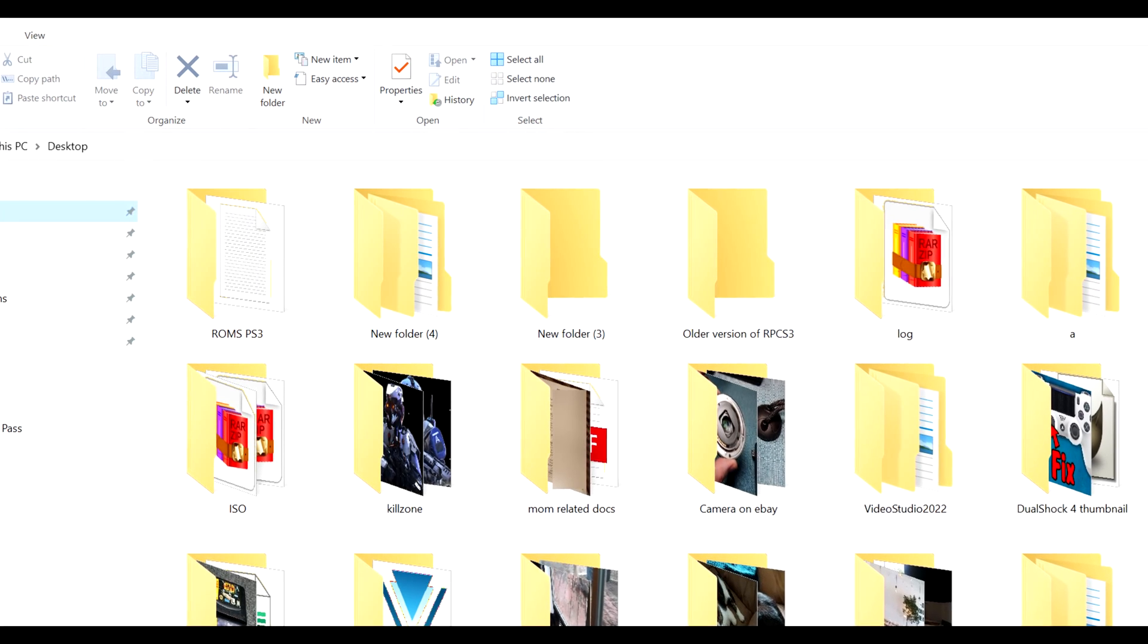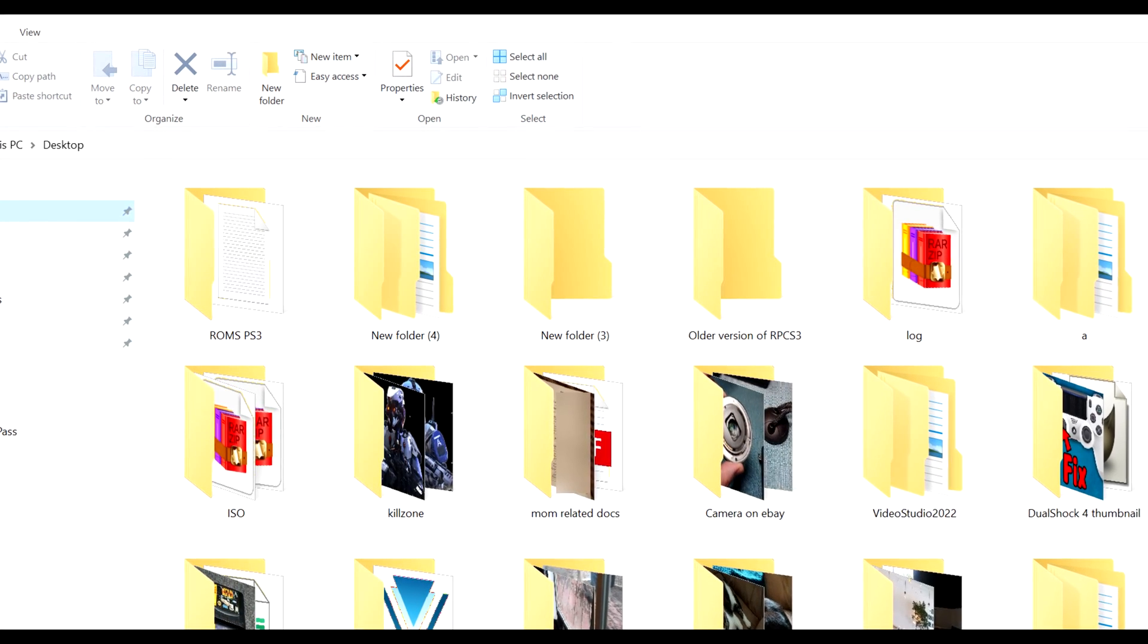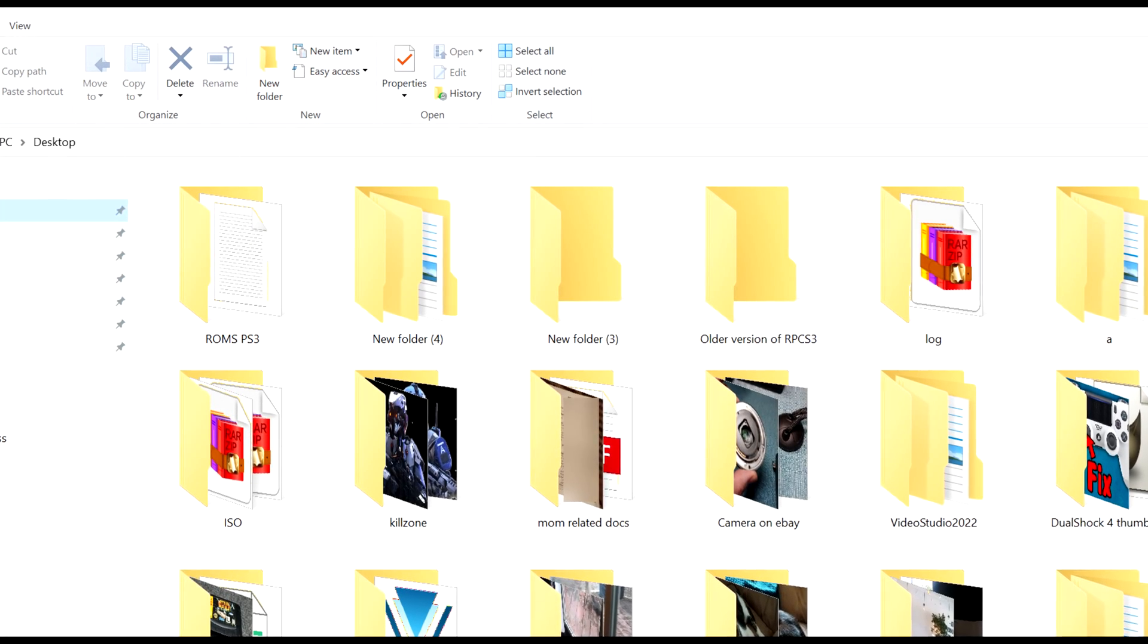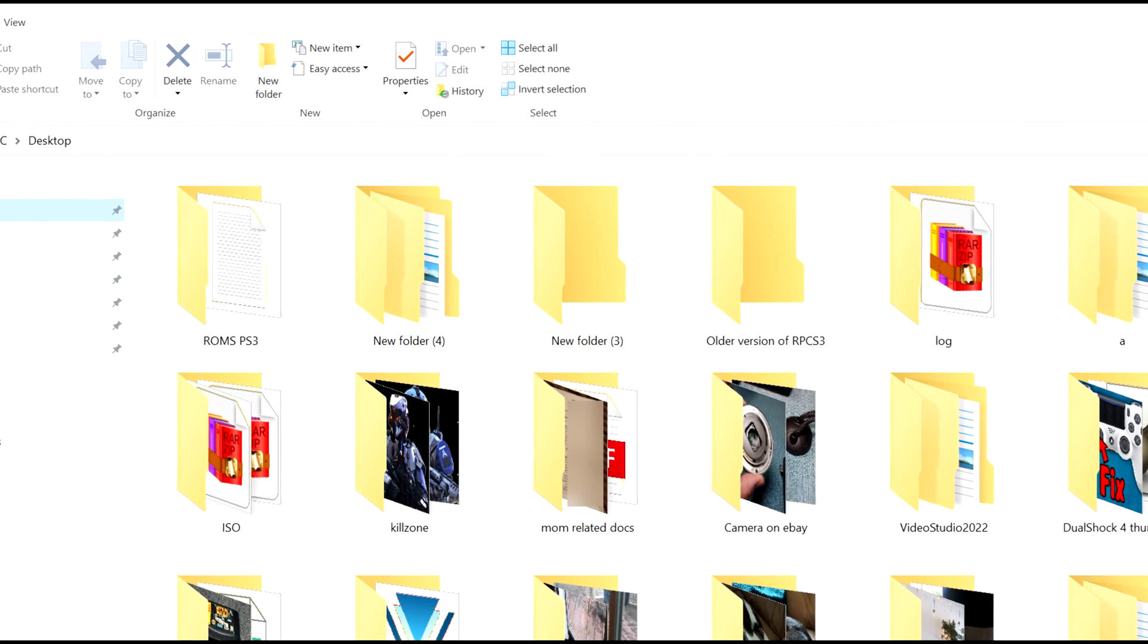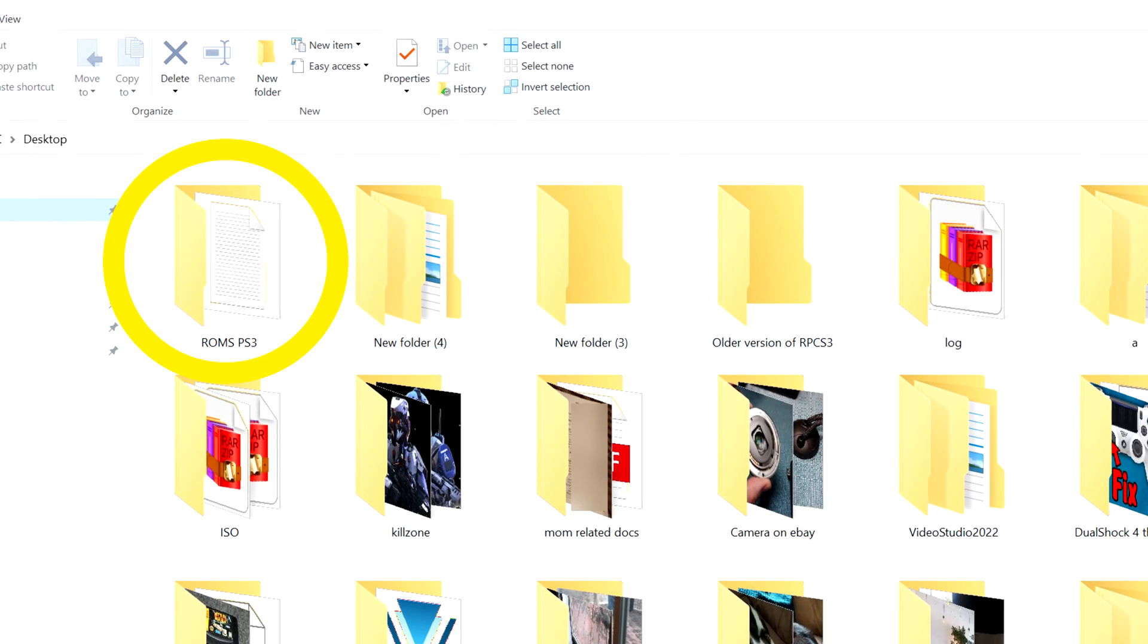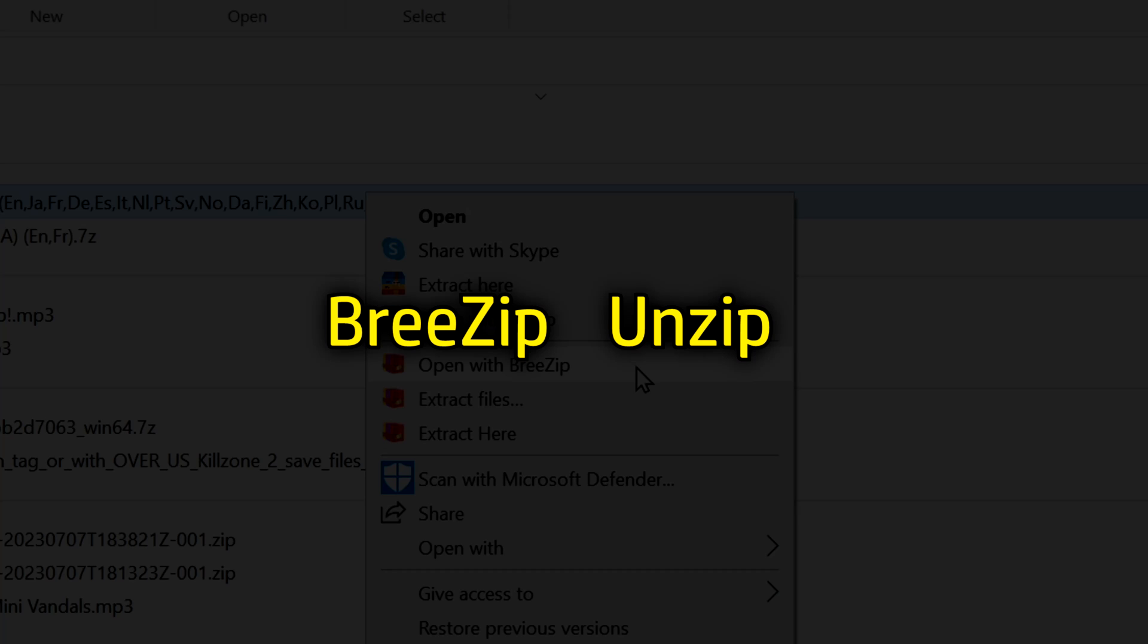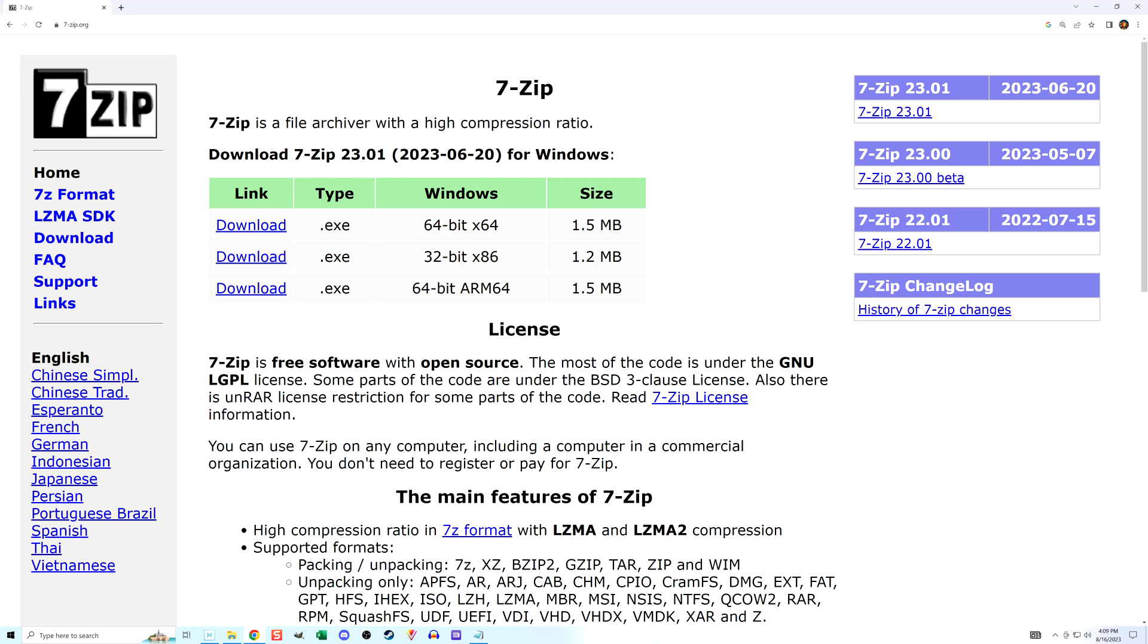Before extracting, it's good to create a folder to put the uncompressed files in, which I have done already. I have to use a program to uncompress. Two that I have installed are BreeZip and Unzip. Another one that gets recommended is 7zip.